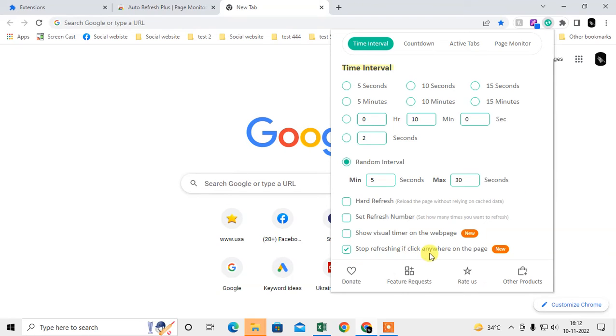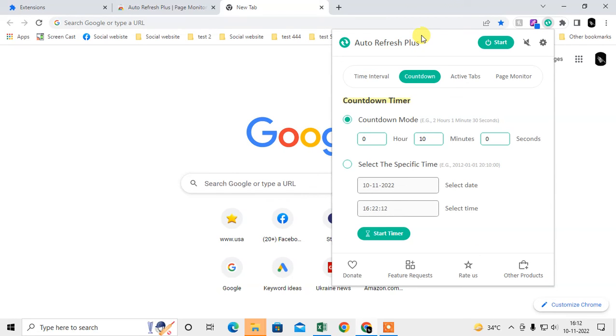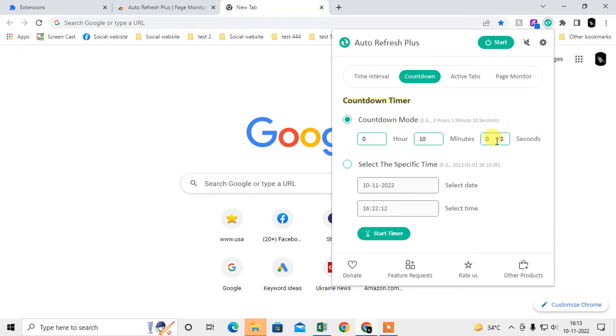There's a countdown timer. You can set the time for the countdown, for thirty seconds, one minute, thirty seconds, whatever you want. You can also select a specific time for refresh.